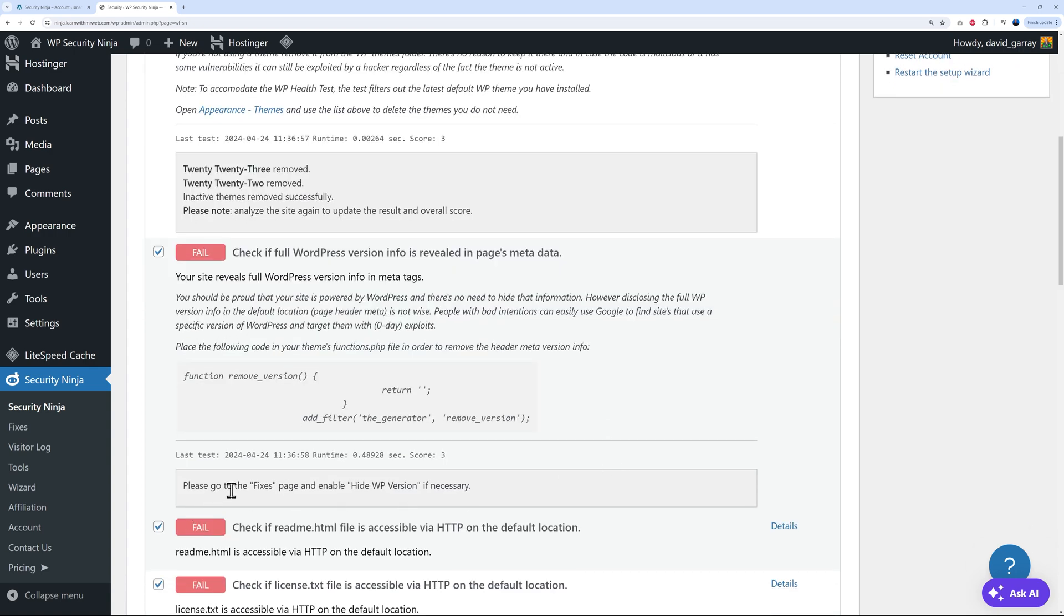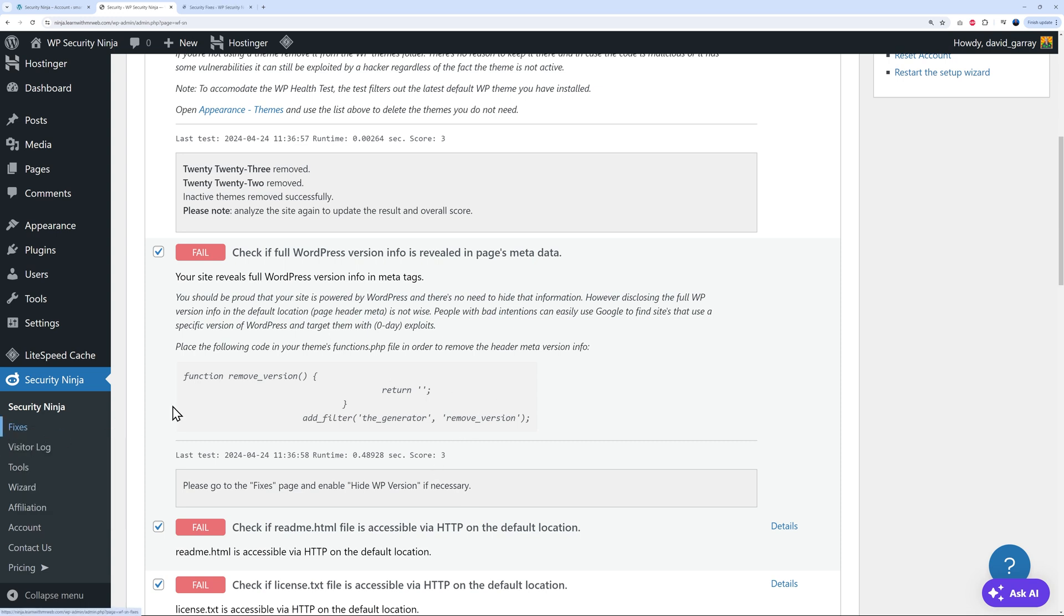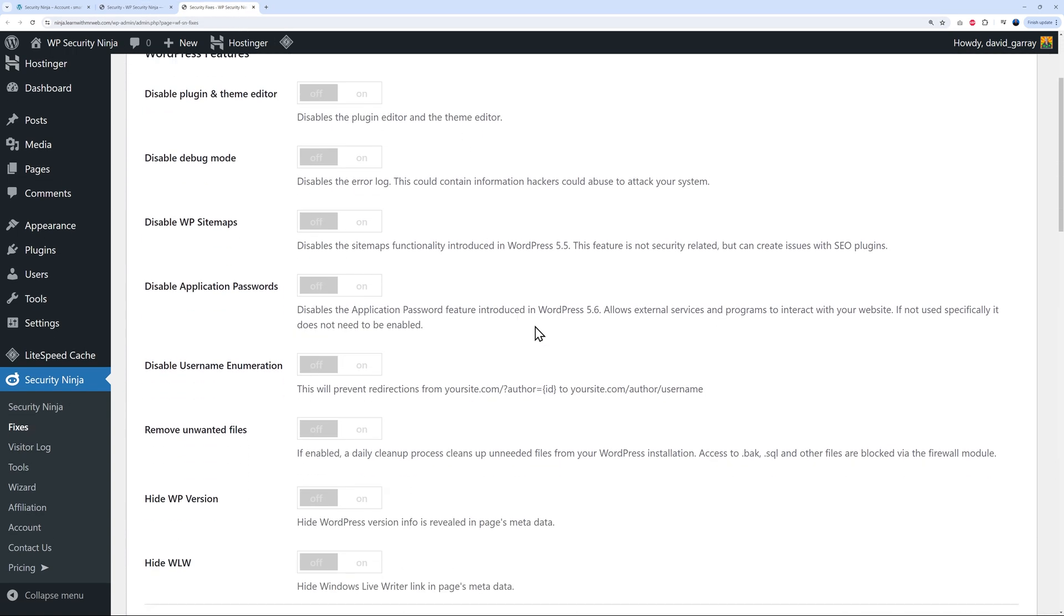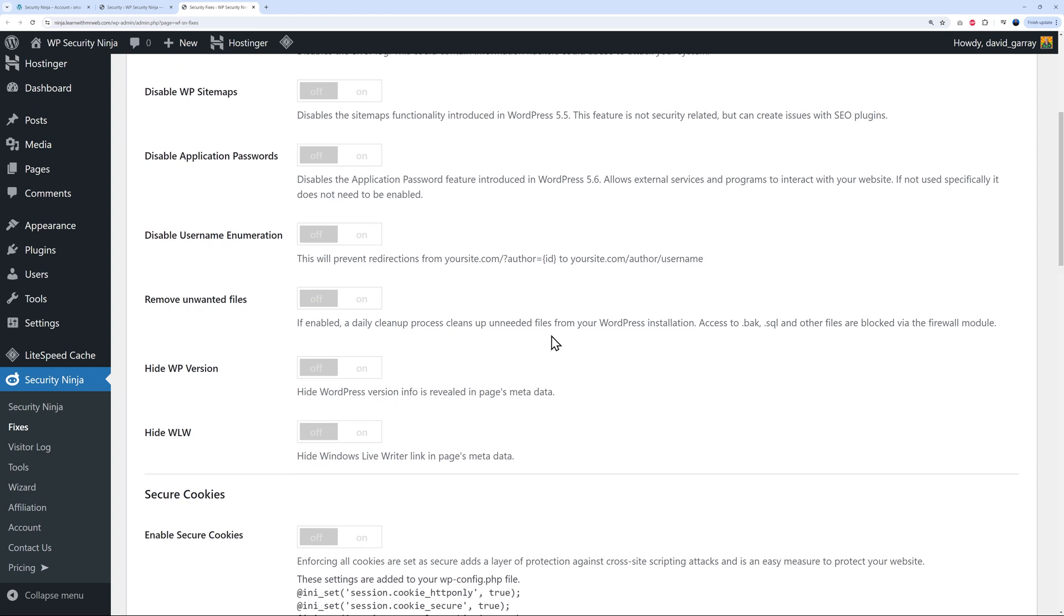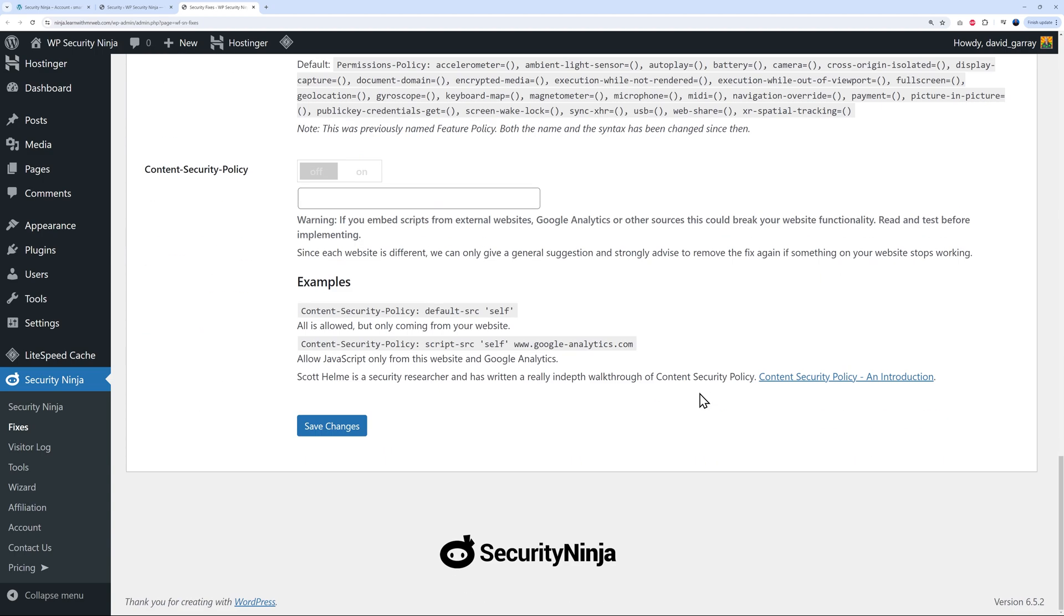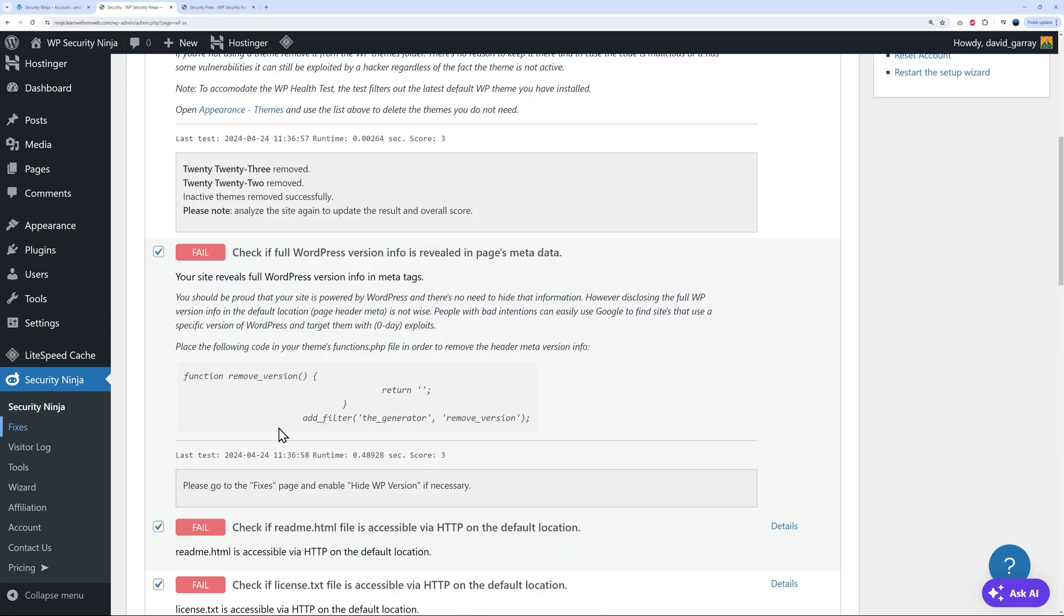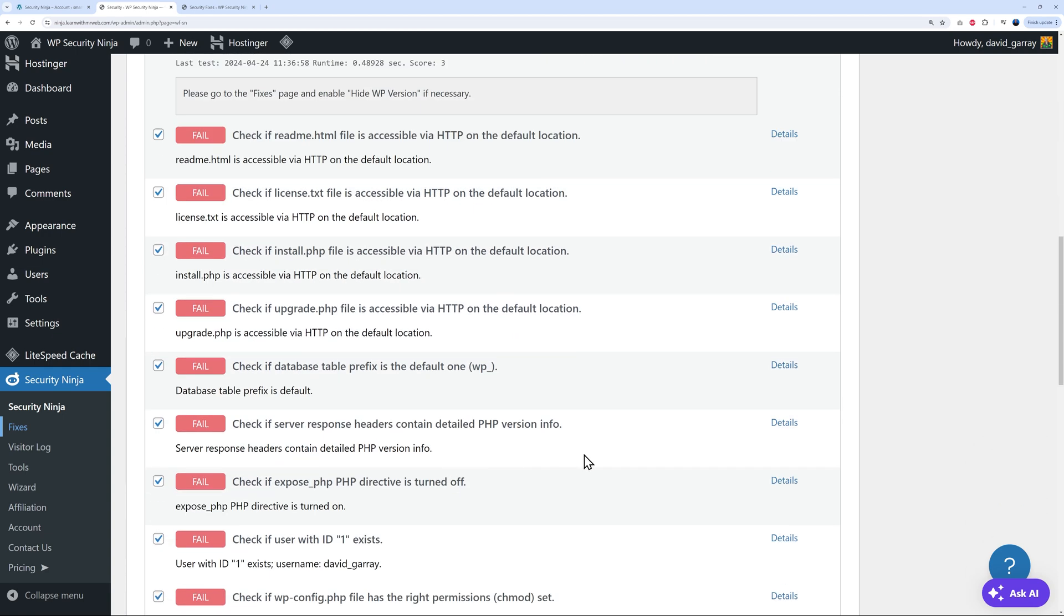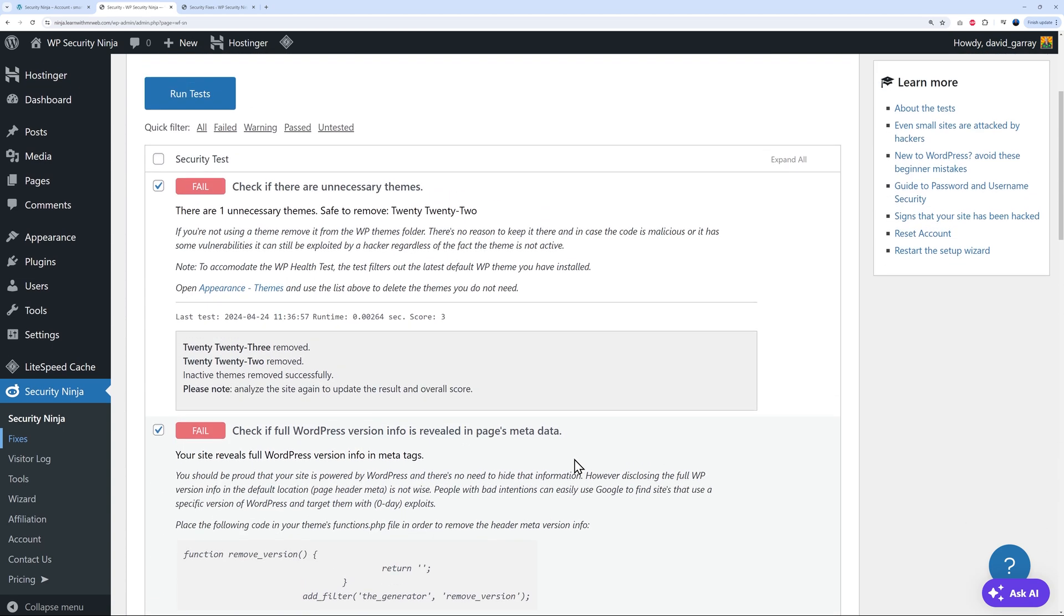Sometimes you will see there is no button here to fix this. You have to do this manually. In this case, as you can see, they give you the full explanation how to do so. Please go to the fixes page and enable hide WP version if necessary. It's very simple. Only takes a few seconds. This is the page here. Open this in a new tab and then enable hide WP versions. We go here and right here, if you scroll down the page, you have all these different options. And this is the one, hide WP versions. Enable this. And that's basically it's called on the page. Save your changes. And that's just done with those two ones. Then you can carry on with all the others. This might take maybe a few minutes. But after that, your website will be super secure.